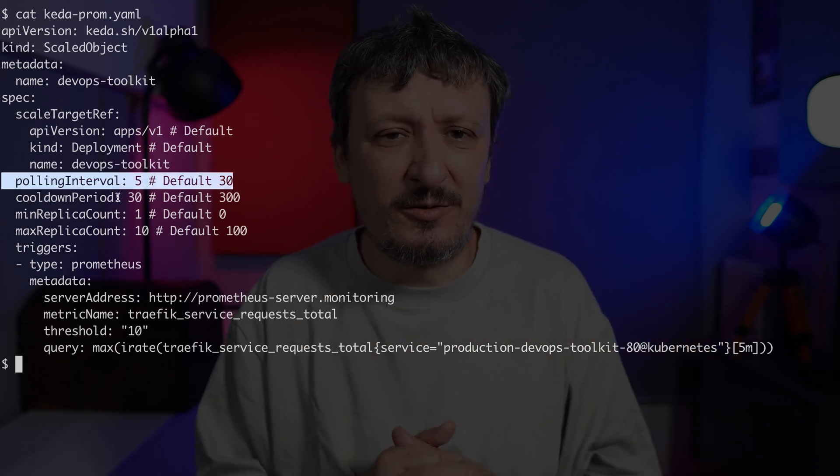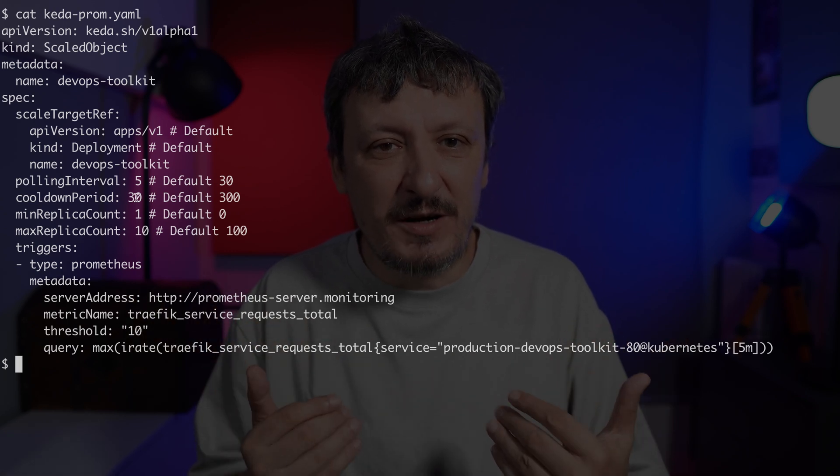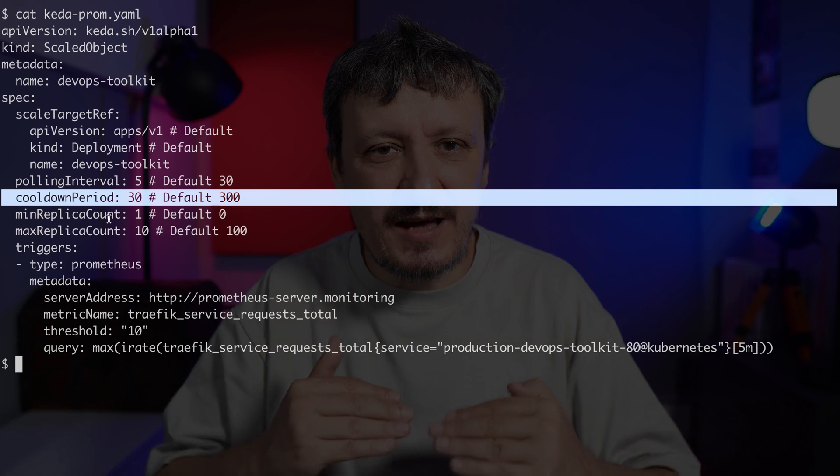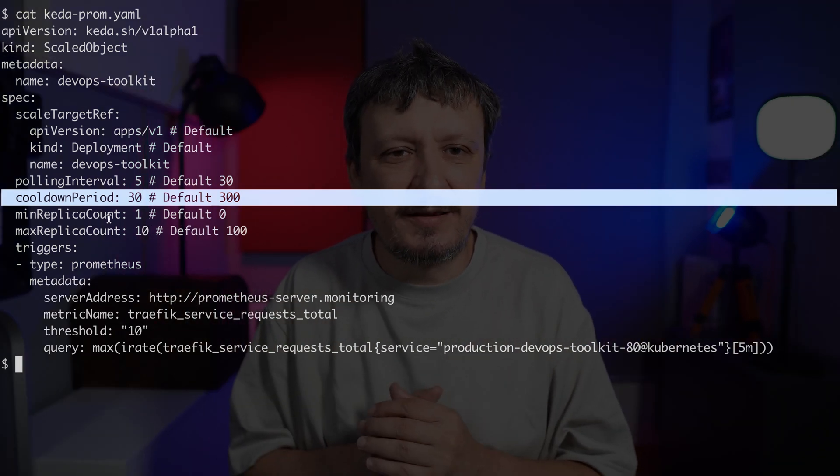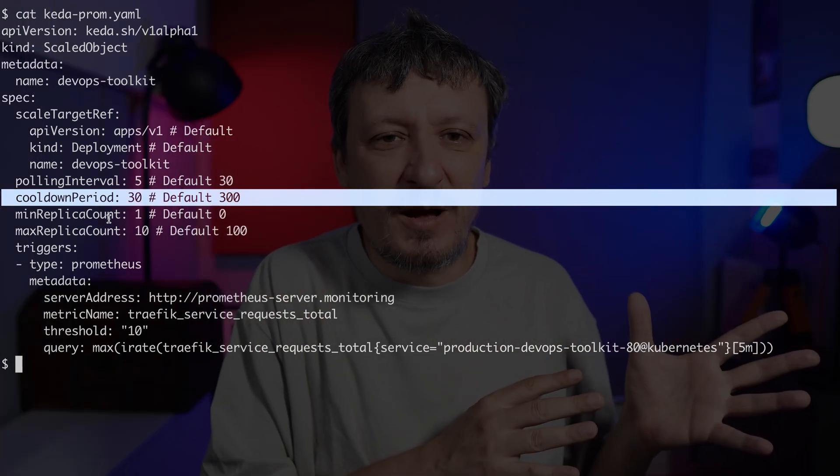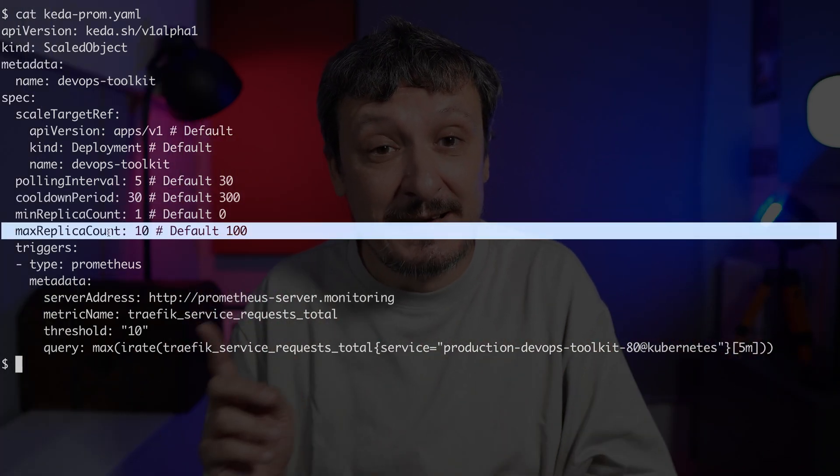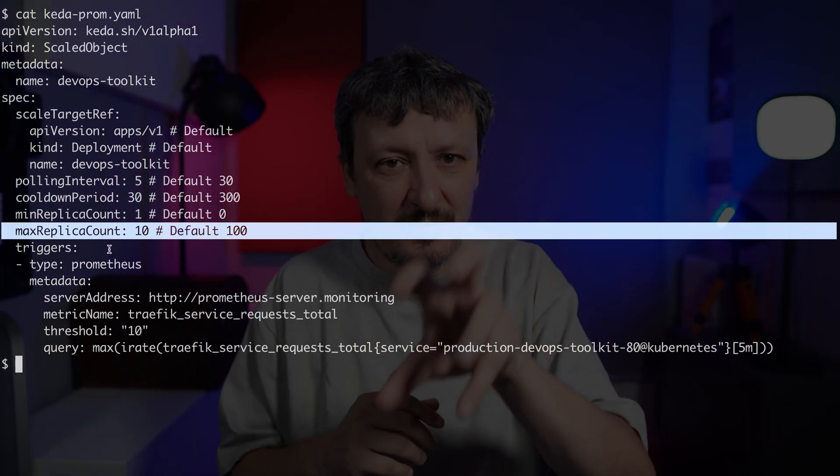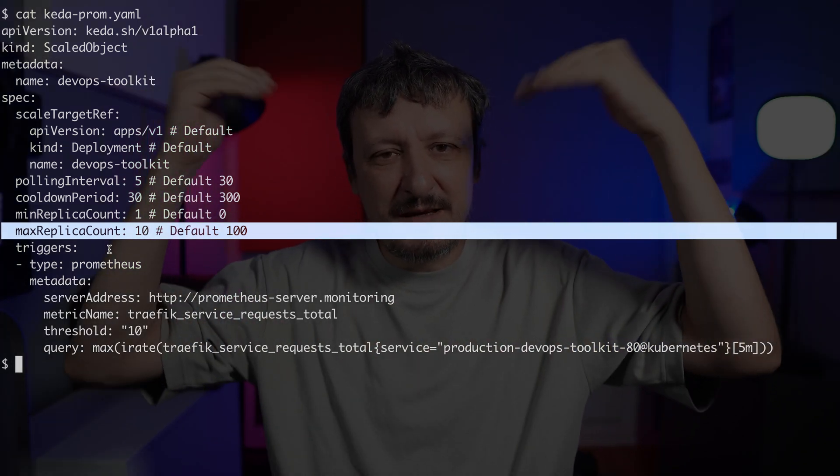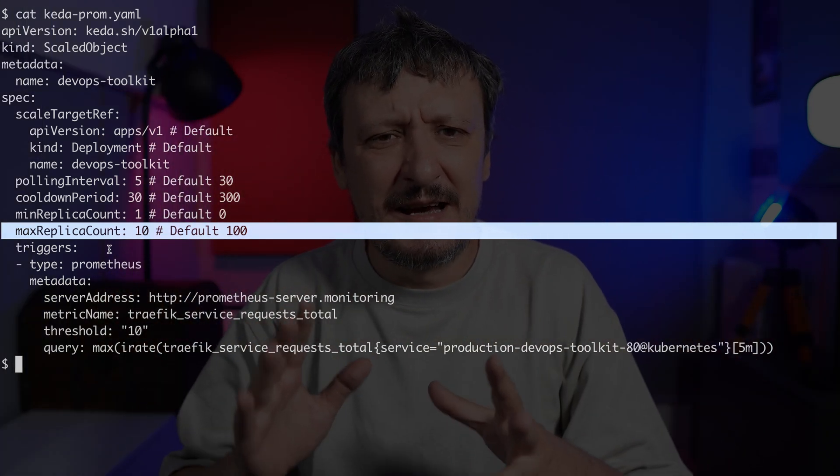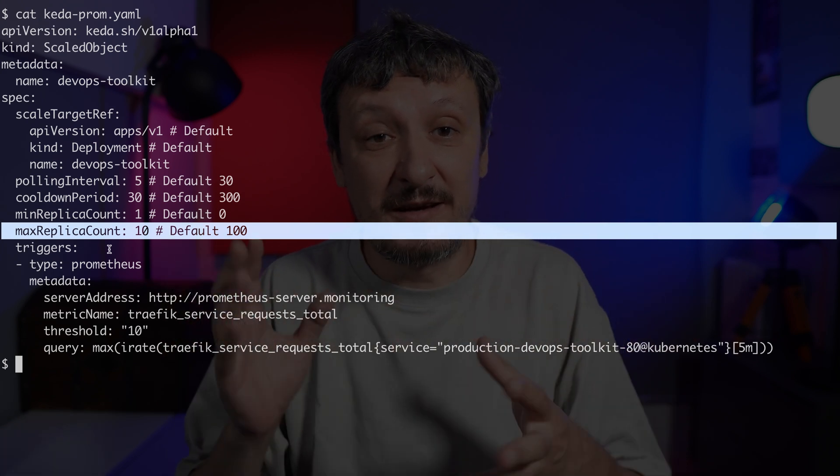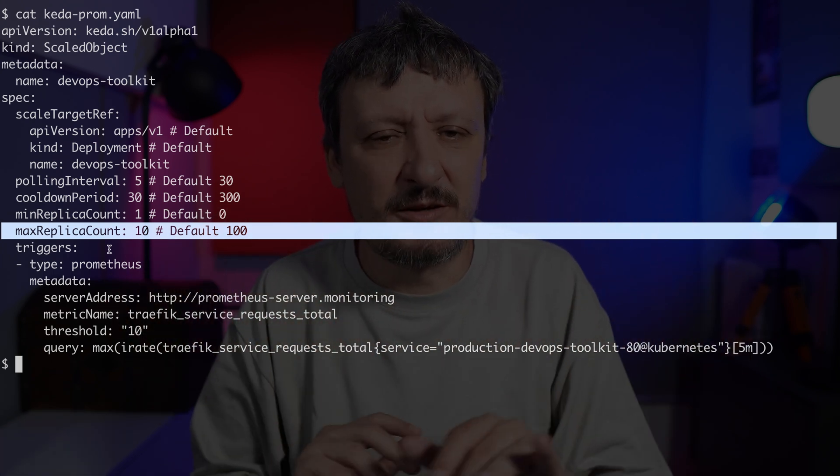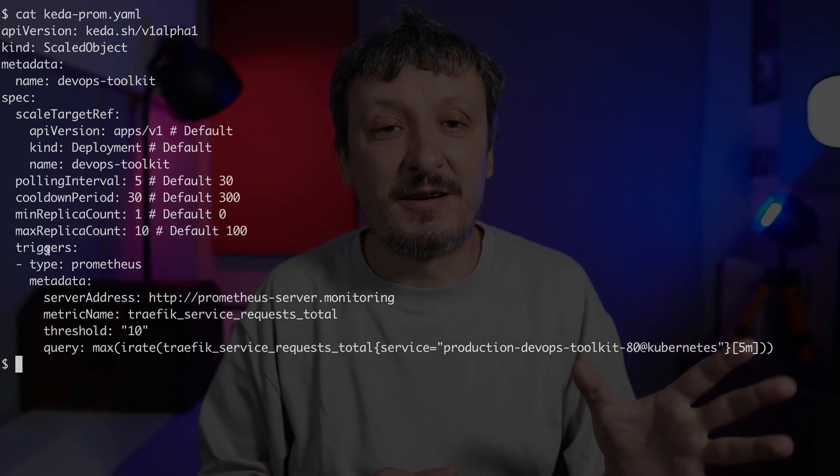Then we have some housekeeping things like polling interval, which in my case is set to five seconds. By default it's 30. Cooldown period, how much time to wait before it scales down. In my case it's 30 seconds. The default value is 300 seconds. What is the minimum number of replicas? What is the maximum number of replicas? It can scale to zero, but don't do that with only KEDA. You would need something that would queue your requests, like Knative. Whether your application can handle no replicas, that's a separate question.